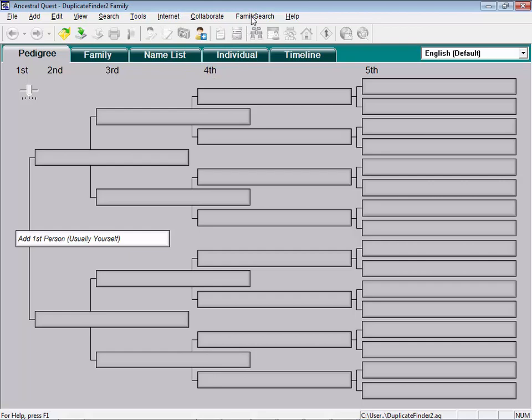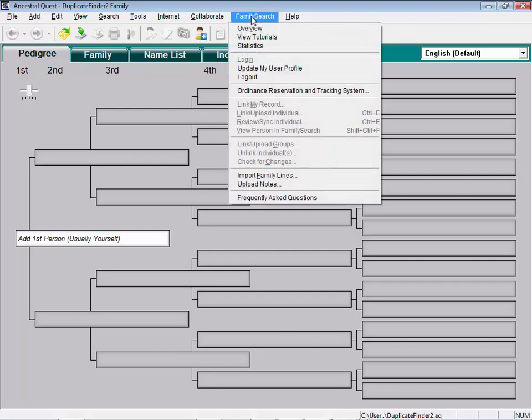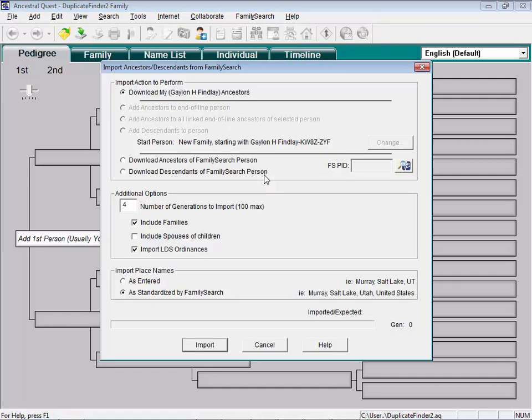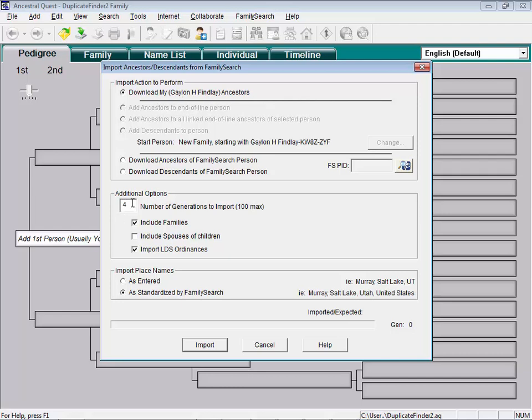So those of you that haven't been using AQ to really record your database, you want to find out which of your FamilySearch people have duplicates. Go to the FamilySearch menu now and drop down here to Import Family Lines. And now, because I'm logged in as me, it knows who I am. If you were logged in as you, this would have your name up here. You want to download your ancestors, tell it how many generations.